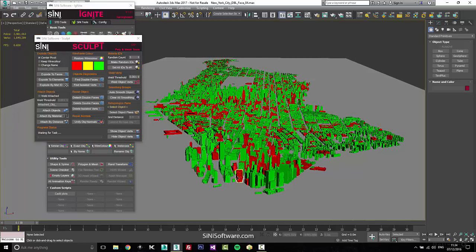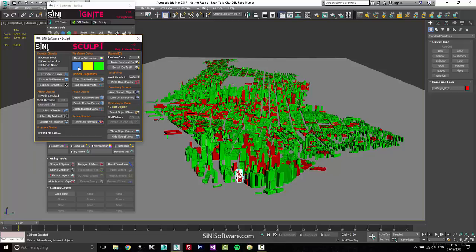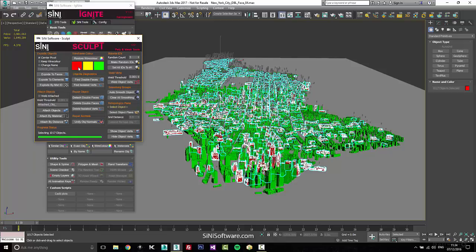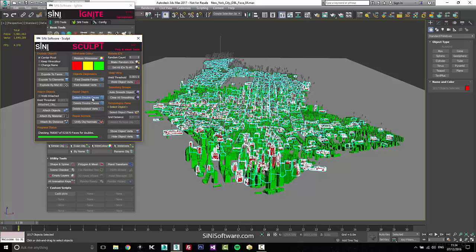So we have all our double faces here, and what we're going to do now, any object that is red is bad, any object that's green is good. We have a reset wire color, so don't even worry about any of that. So what I'm going to do is I'm going to select all our red stuff, and now I'm going to say detach double faces. So it's going to run through all these objects, and you can see it's pretty quick because it doesn't have to go through searching all the ones that we already checked. Now we already know that these ones have double bad double faces.